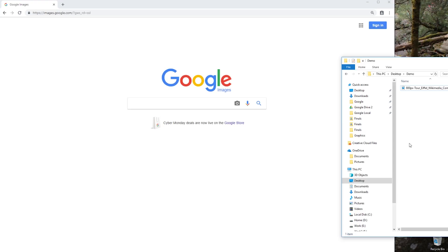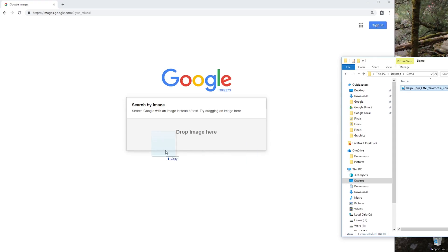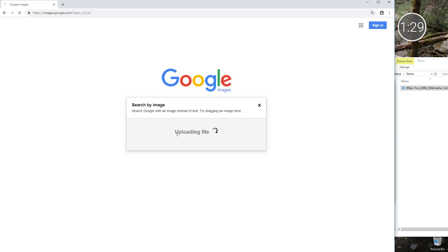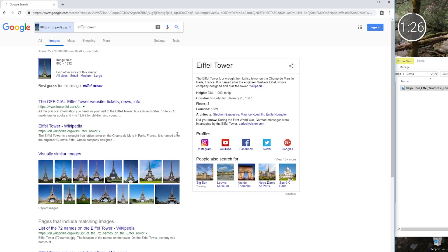Let's start with reverse image search, which is a powerful way to learn by using an image instead of words as your starting point. To do this, go to images.google.com. From there, you can upload a picture or enter the URL of a picture, then explore search results, including knowledge graph information cards, similar images, and more.